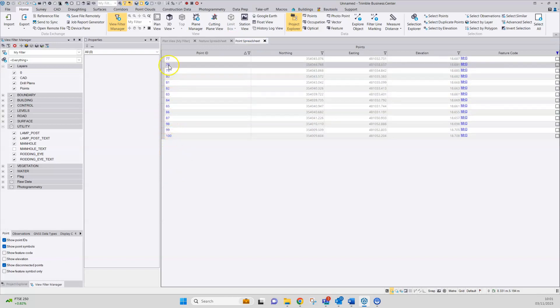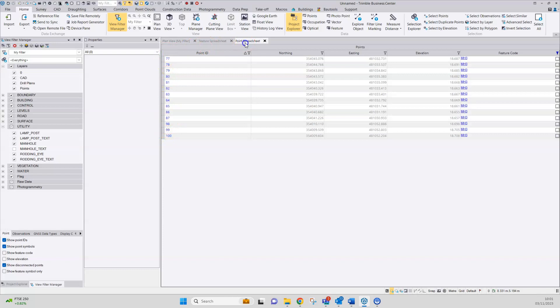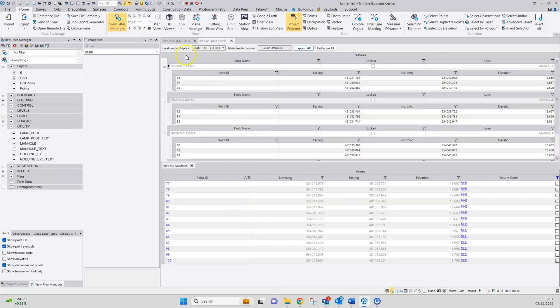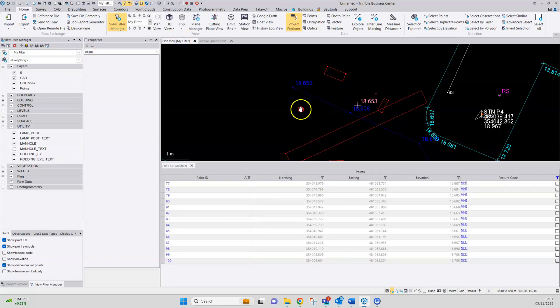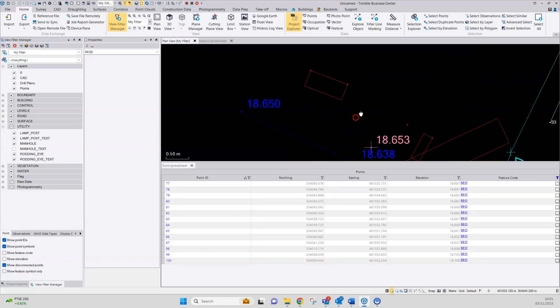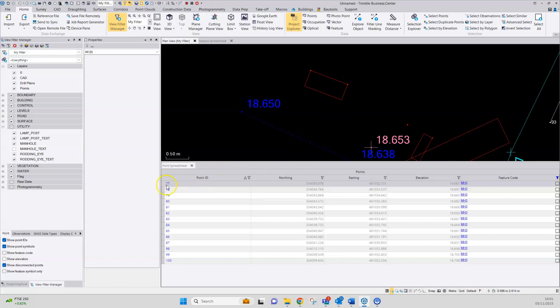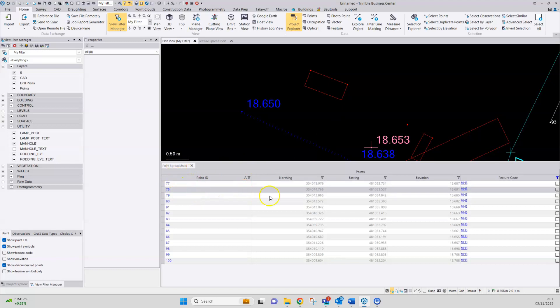It would appear that if the codes are changed for points 77 and 78 here, that that will probably correct the issue. You can do that using properties dialog or you can do something like that using this point spreadsheet here.